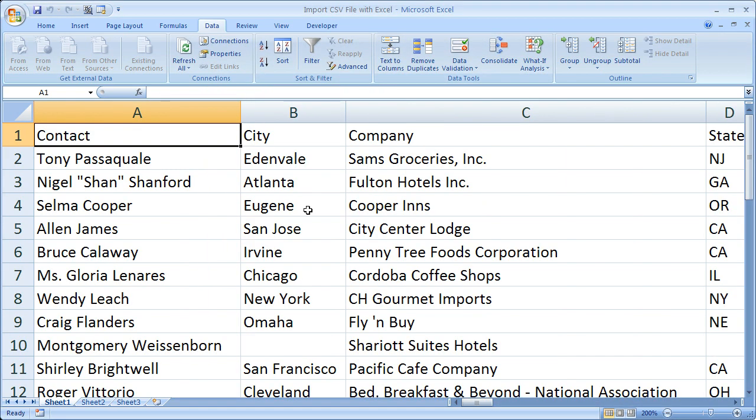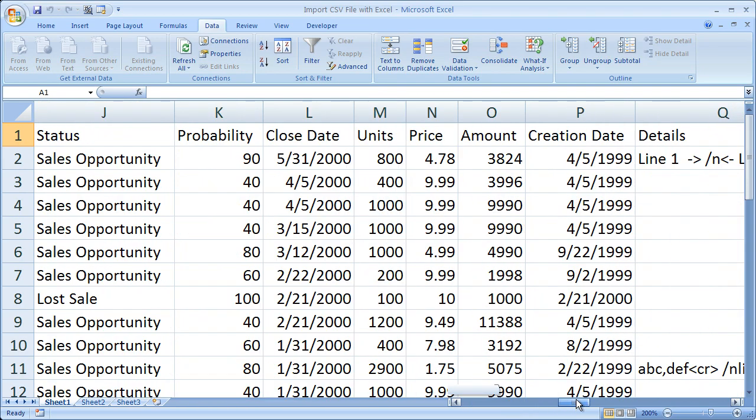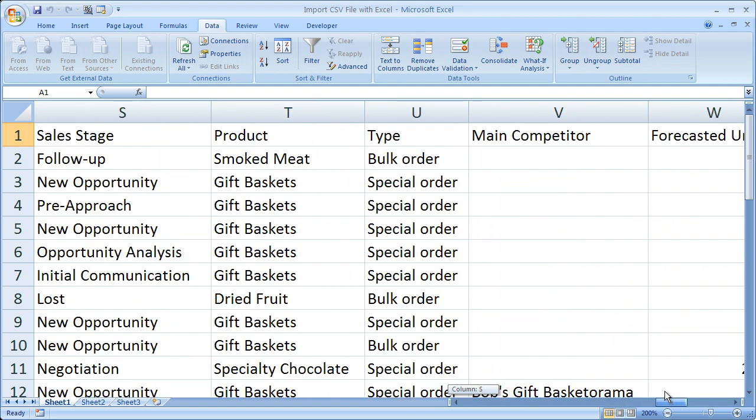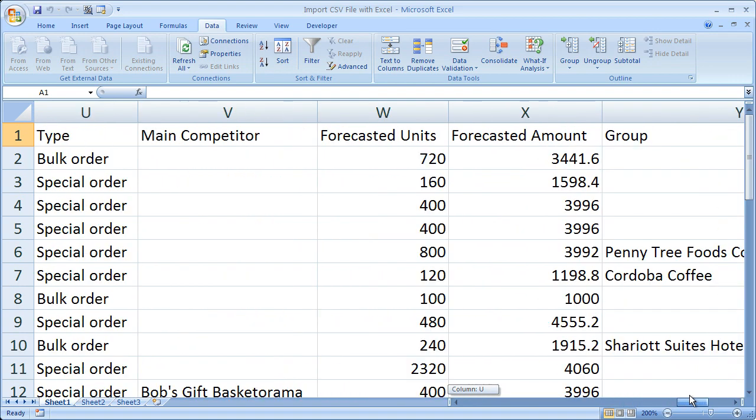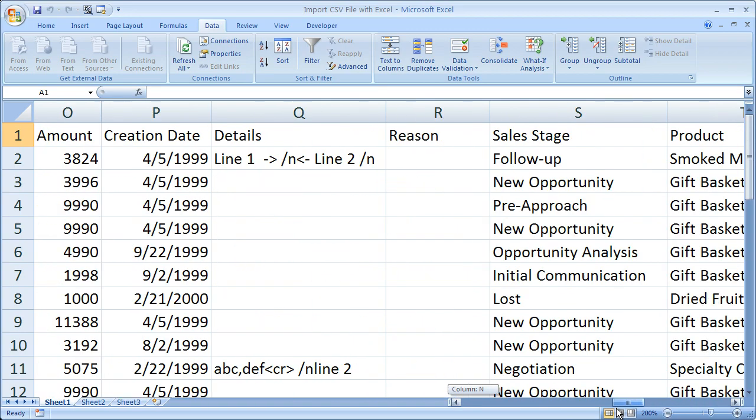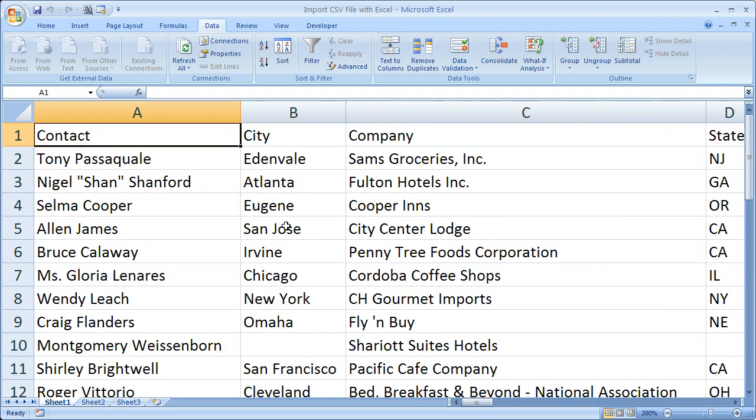And you notice all of the data comes in, and it looks pretty good. You can go ahead and check over it to make sure that everything is aligned correctly and you have all of the data where it should be. But otherwise, that's pretty much how you import a CSV file into Excel.